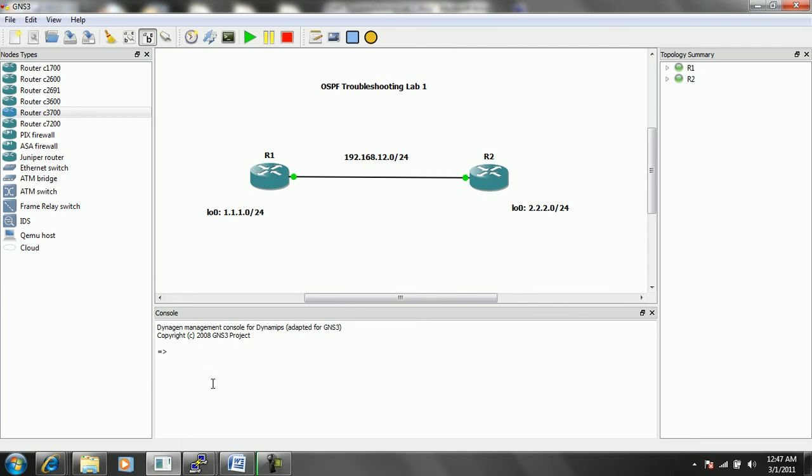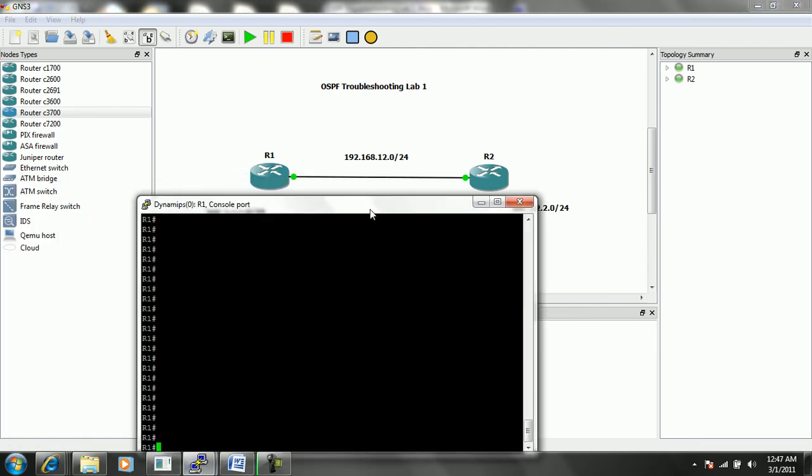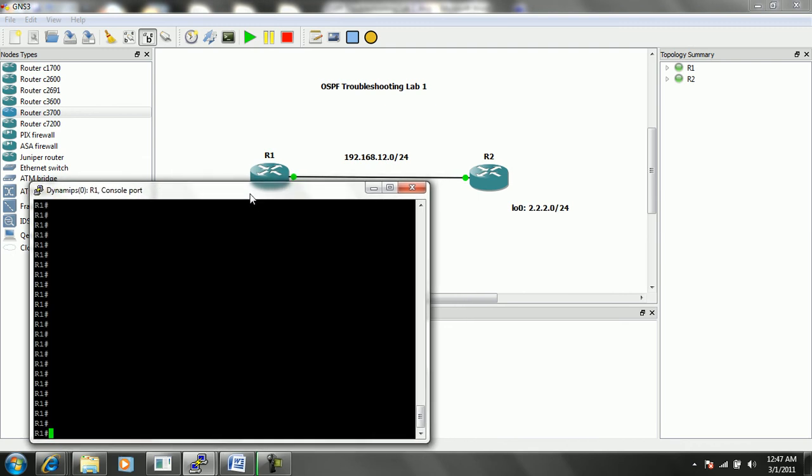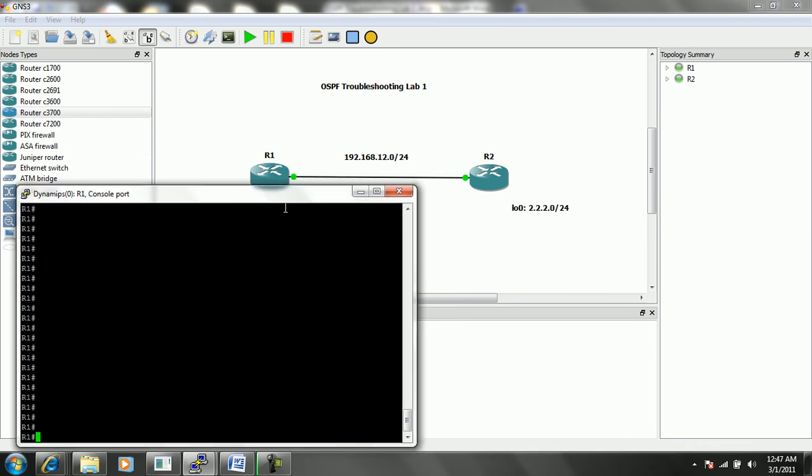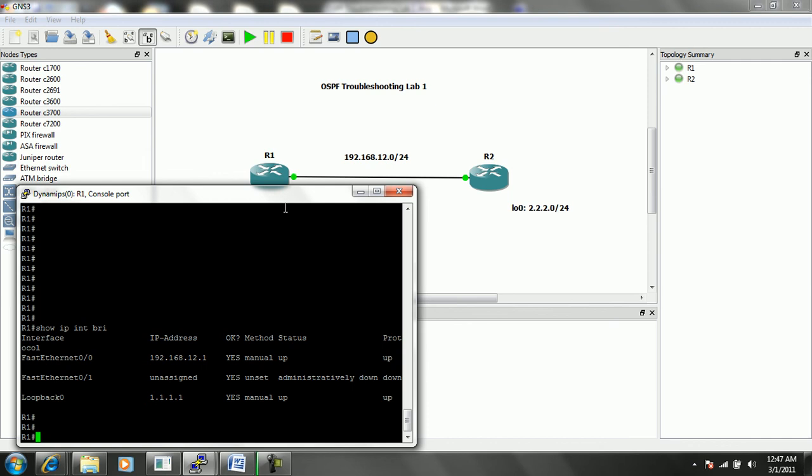So in this case, what we want to do is bring up router 1. And again, one of the best commands to do to see layer 1 through 3 information on the local router is show IP interface brief. On R1, we see that Fast Ethernet 0/0 has the IP address of 192.168.12.1.